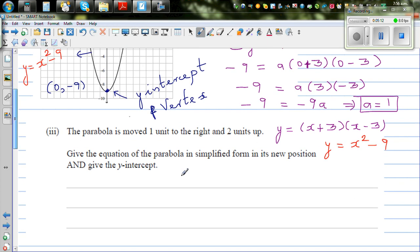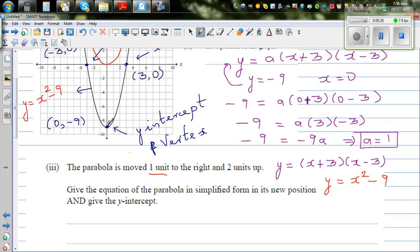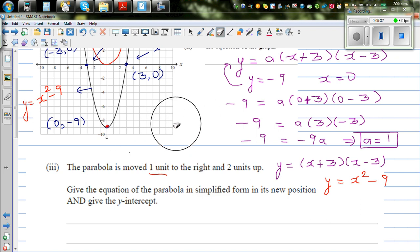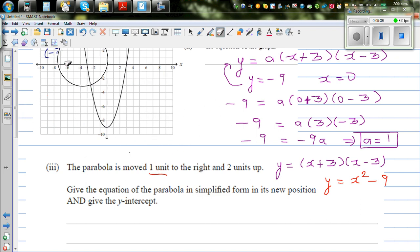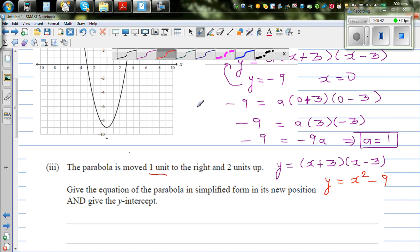Let's look at the next question. The parabola is moved 1 unit to the right and 2 up. So this parabola — from its original position, the vertex moves 1 to the right. The basic parabola has moved 1 to the right and 2 up.